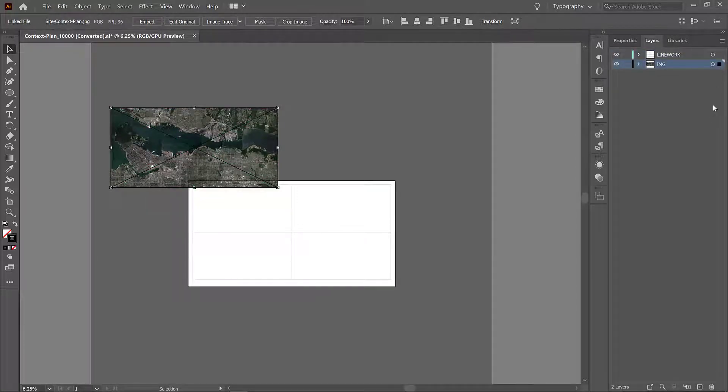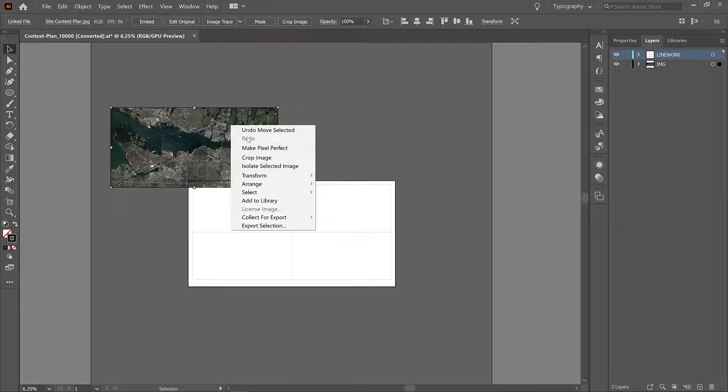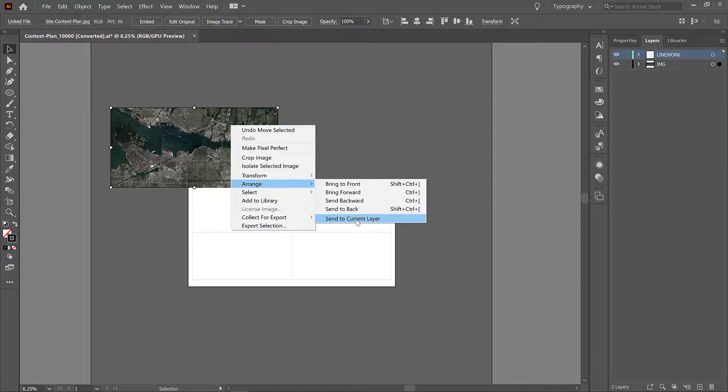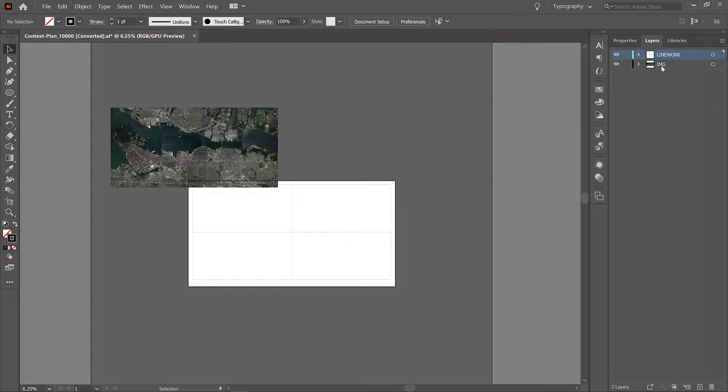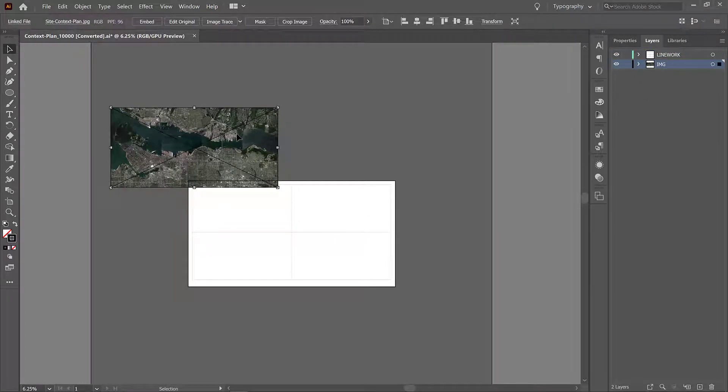Okay so this comes in on the line work layer which we don't want because it is an image. So to move something from one layer to another you can just drag this little box into the other little box. It's a kind of strange way to move layers around but that's the way it's done in Illustrator. You can also select the layer you want to move it to, then right click, go arrange, and send to current layer. In this case now we have it on the IMG layer so everything should be fine.